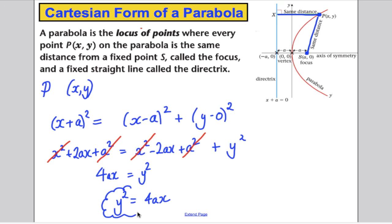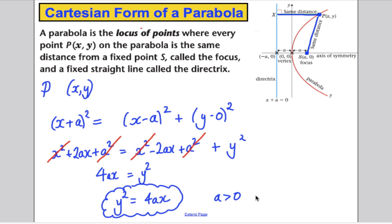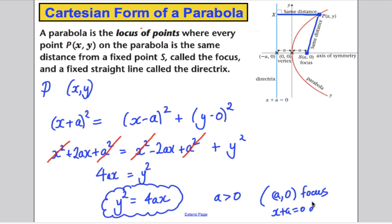That is the Cartesian form of the equation — it has y's, x's, and a is just a constant. All parabolas are of the form y² equals 4ax where a is greater than 0. Remember, (a, 0) is the focus and x plus a equals 0 is the directrix line.